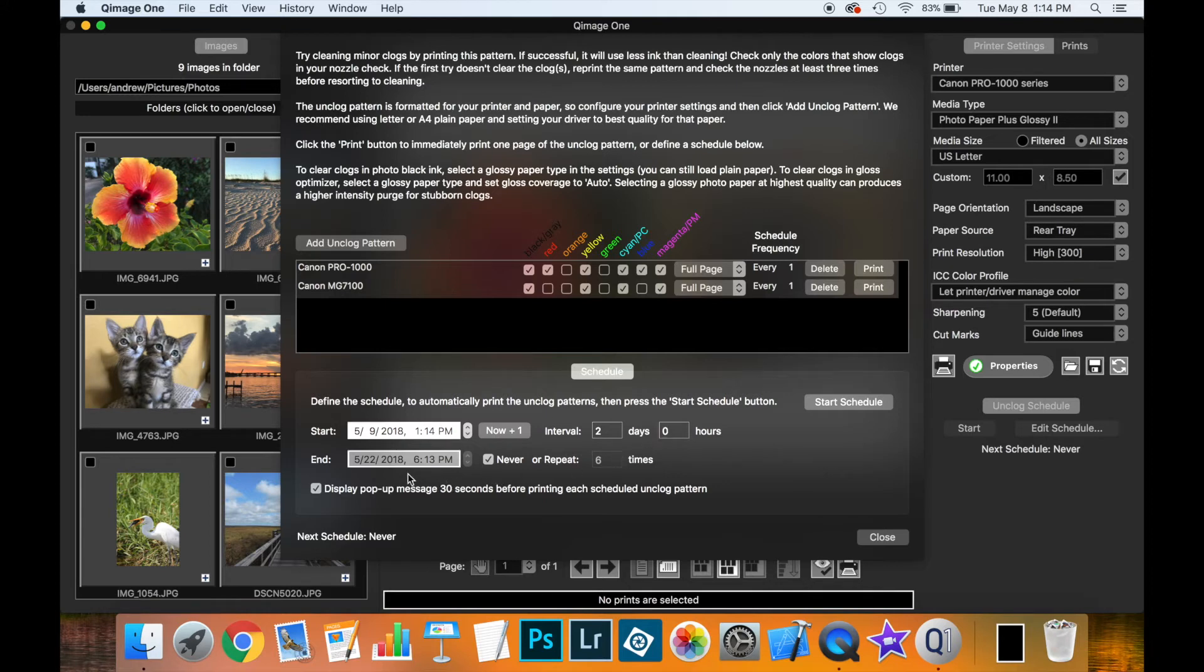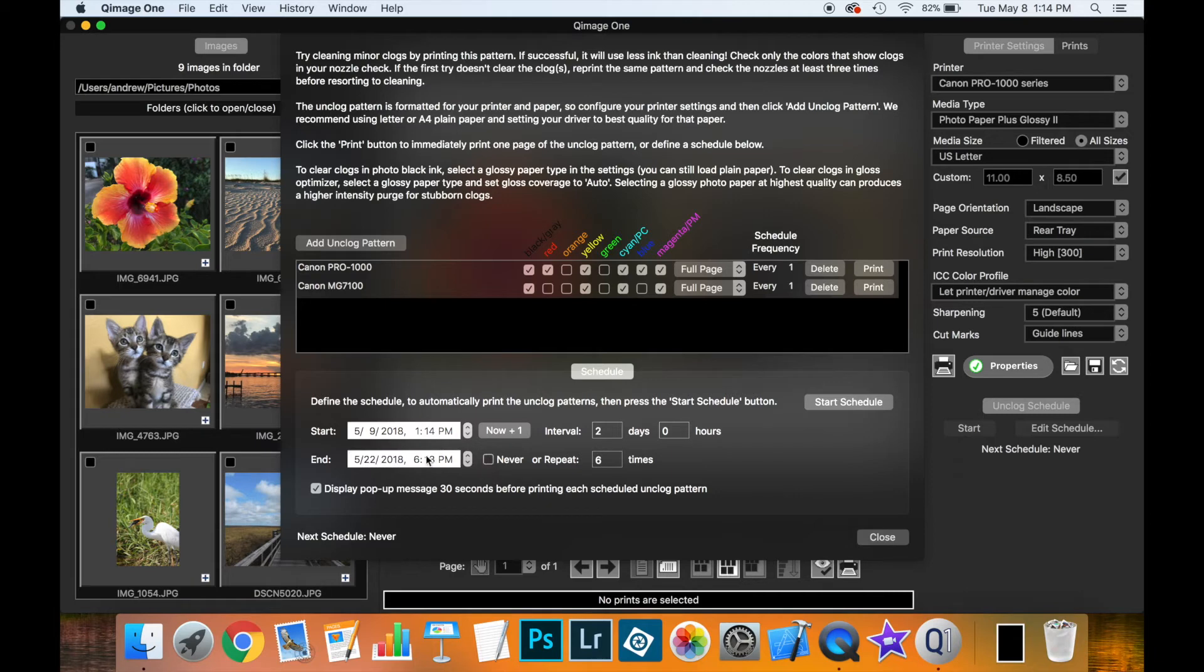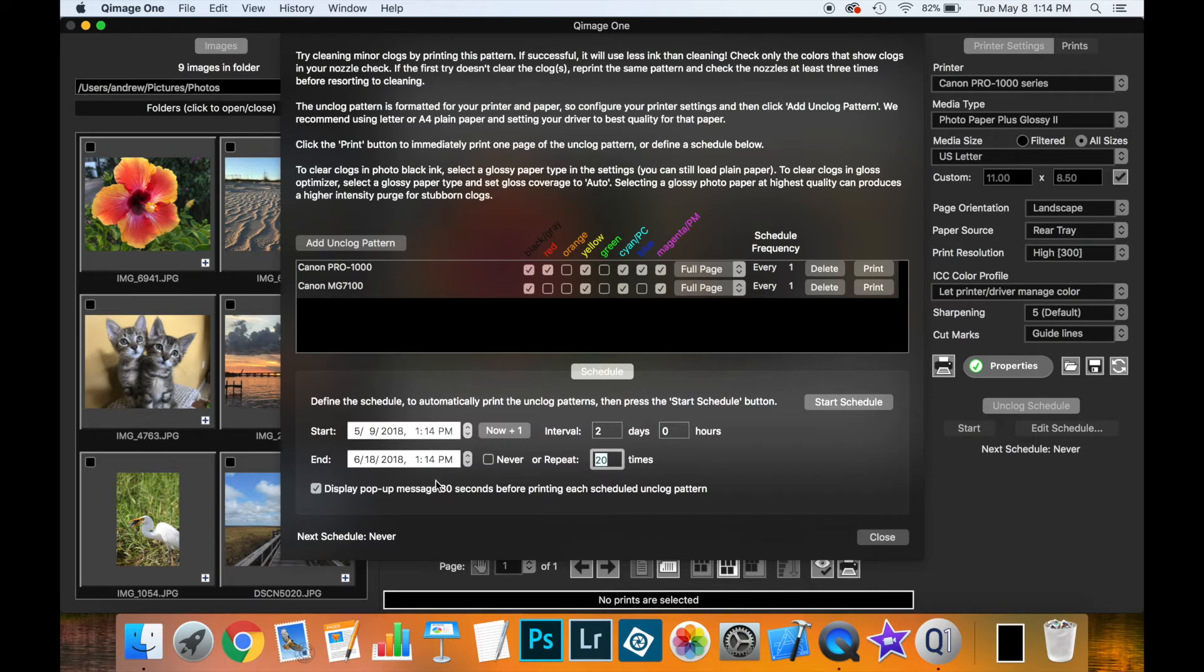And then down here, we can have a specific end time. Let's say if you were going away on a trip for a period of time and you wanted it to end, you could define when it would end. It will then calculate for you how many times that this schedule will repeat. Or you can specify how many times you want it to repeat, and it will calculate for you the end date. Or you can just set it to never, and then it will keep running on the schedule until you stop it.